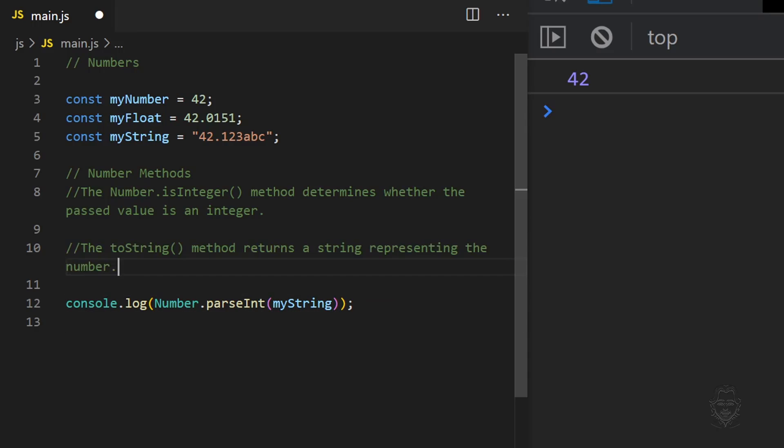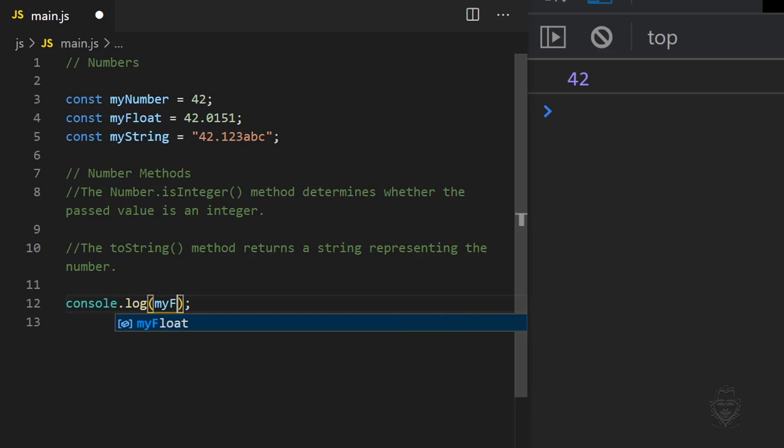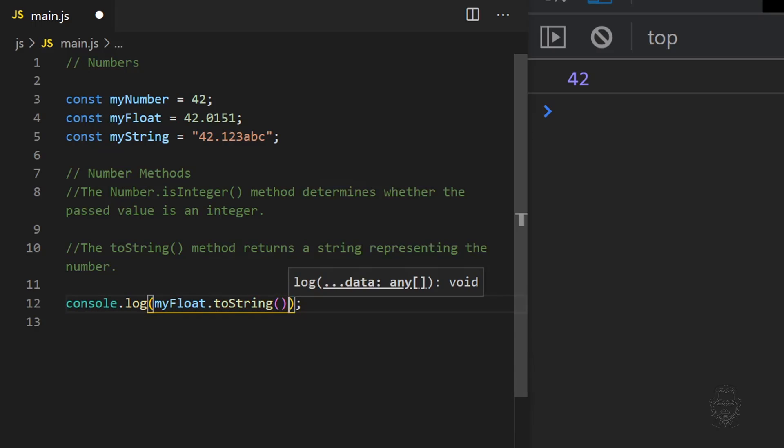The toString method returns a string representing the number data. We can verify this as string data by using the typeof keyword.